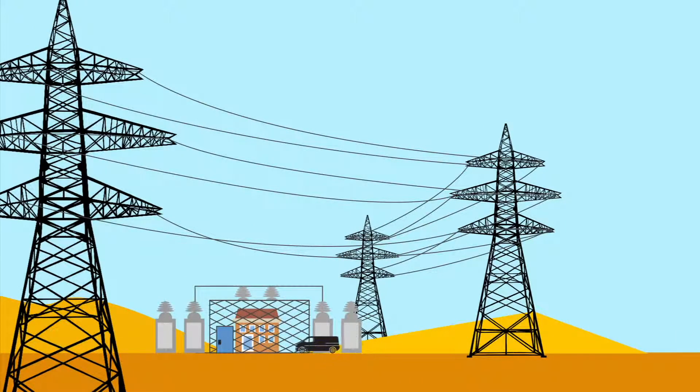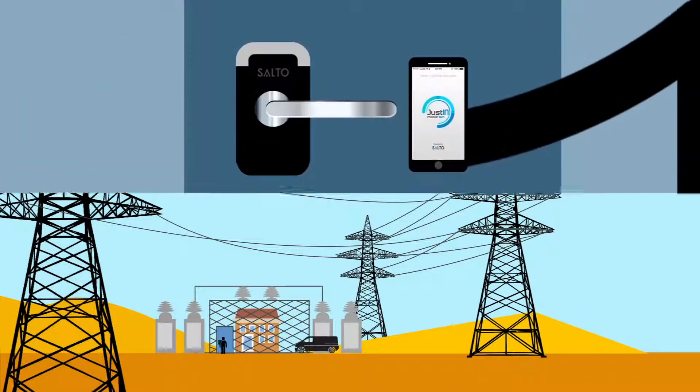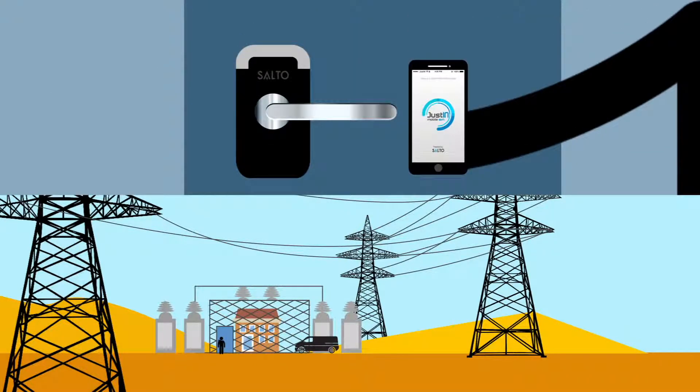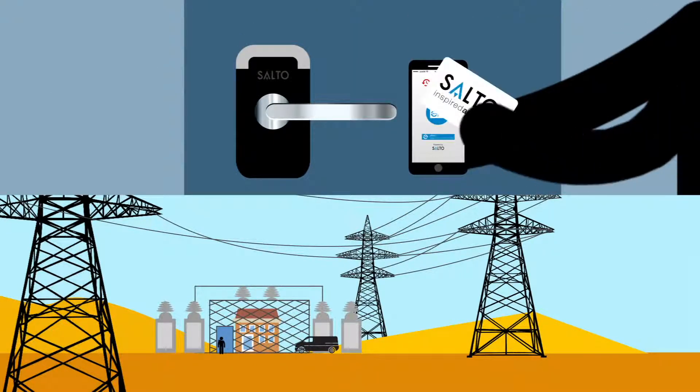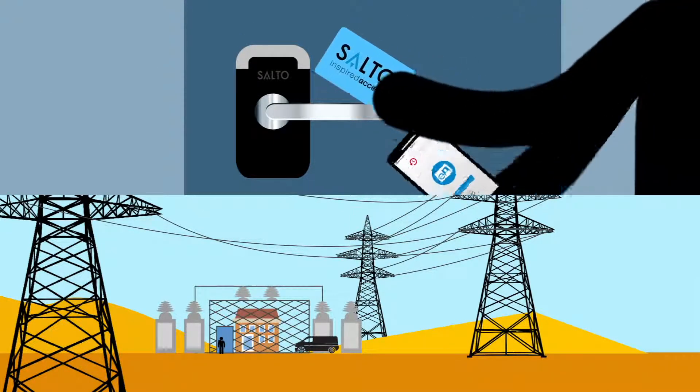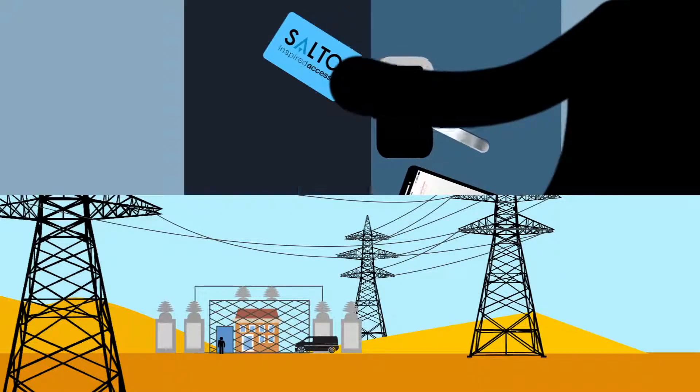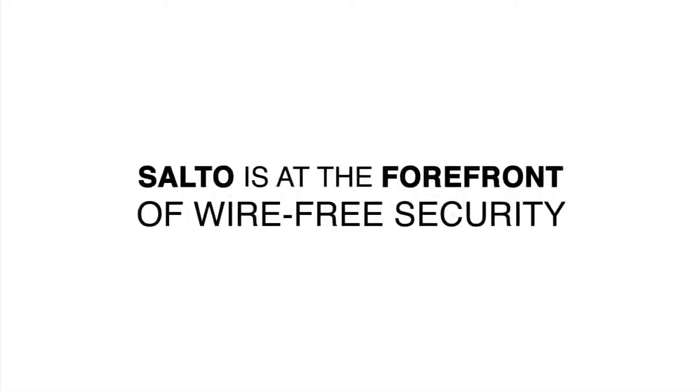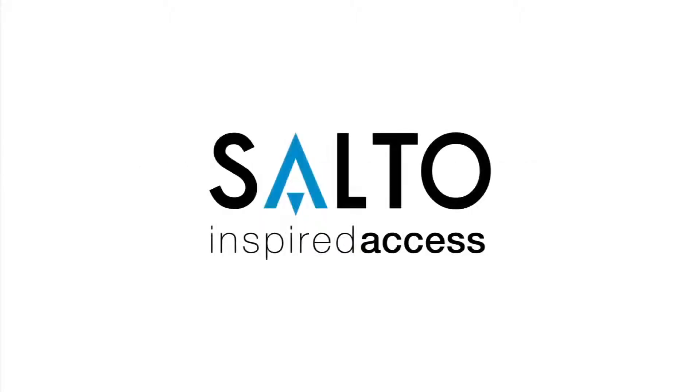Allowing organizations with a mobile workforce a new level of security without having to compromise the efficiency of their workers. Updates through a mobile device – just another way SALTO is at the forefront of wire-free security. SALTO Inspired Access.